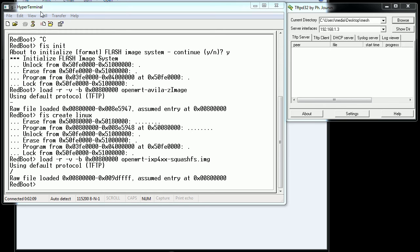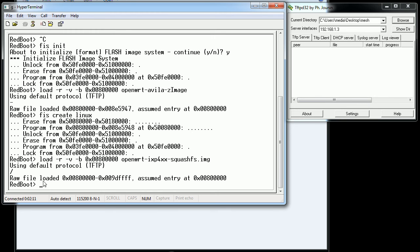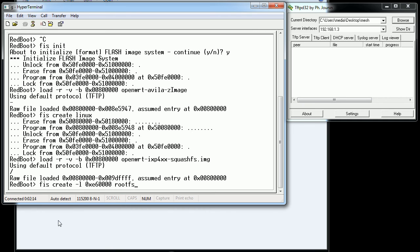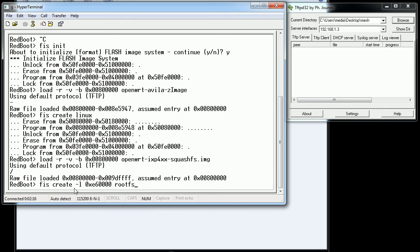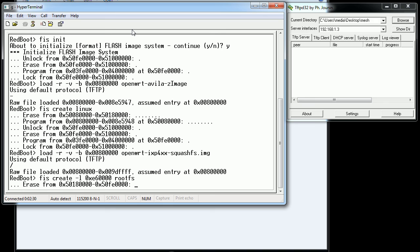Now we're going to write the rootfs to the NAND. The guide specifically talks about making sure you have the correct file system size set — it's in hex, so you can calculate it if needed, but by default the guide is precise for these boards and you can just copy and paste it. It's going to write to the sectors above the kernel, which is the free space allocated. This will take a bit longer to write due to the bigger file size, as writing to NAND isn't very fast.